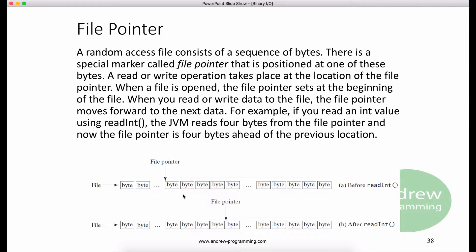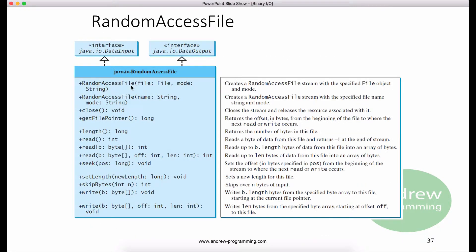Let's look at this example. If you read an int value using the readInt method, the JVM will read 4 bytes from the file pointer. After the read method, the file pointer is 4 bytes ahead of the previous location, as this picture shows you.